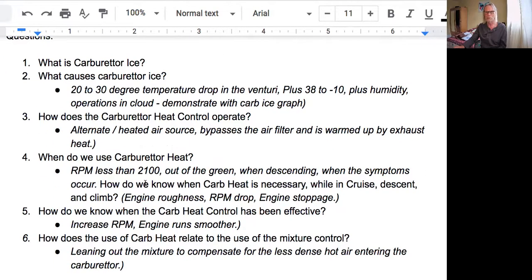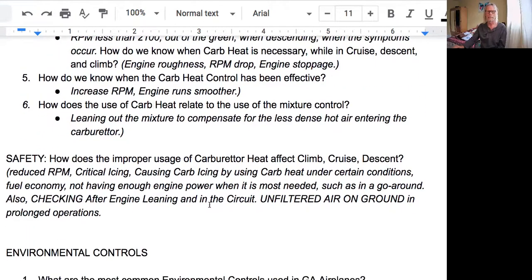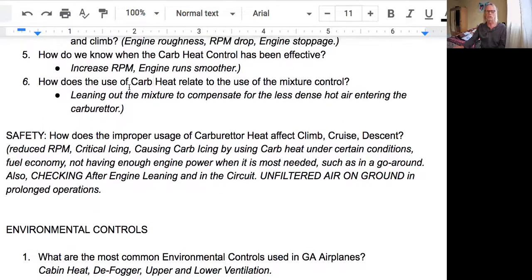Those are two very important ancillary controls in a normally aspirated engine. If you're flying an aircraft with fuel injection, you will not have a carburetor heat control at all — you will still have a mixture control, but the starting procedure is a little different. There are also safety questions about carburetor heat: how does improper usage affect climb, cruise, and descent? The answers would be reduced RPM, and you could actually cause critical carb icing by using carb heat under certain conditions.